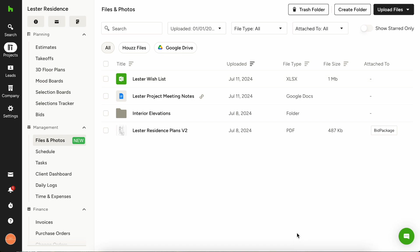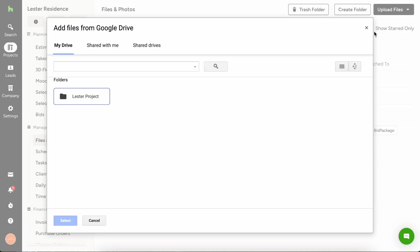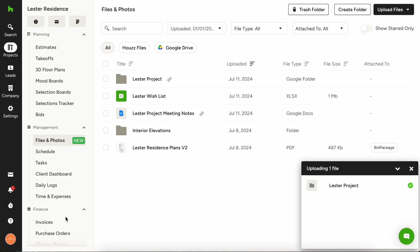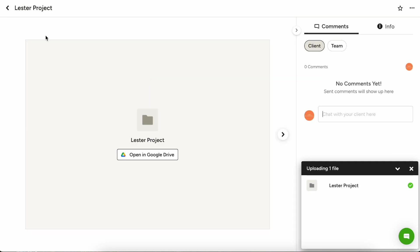Now let's say that you wanted to upload the entire folder, you can do that as well. Again, just click upload files, choose from Google Drive, I'm going to choose the entire Leicester project folder and then hit select.